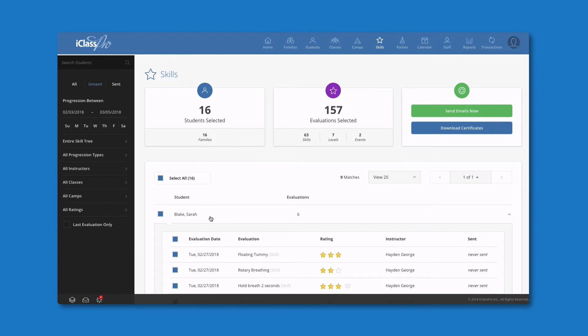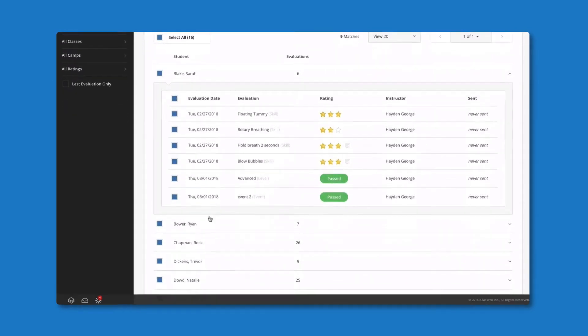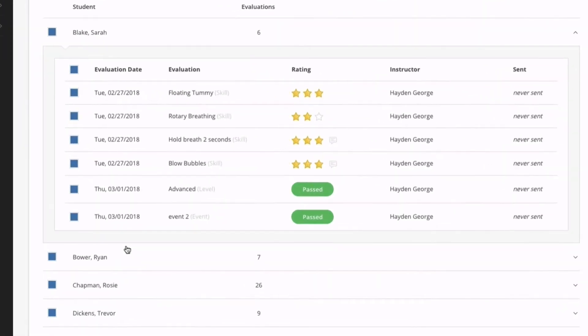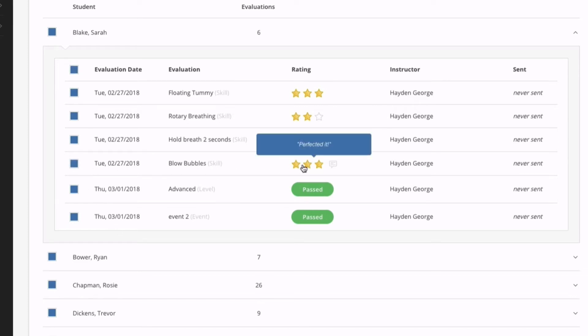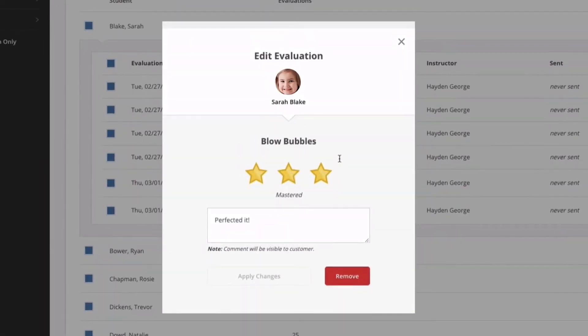It is important to note that you can expand any student listing to view evaluation details. From this drop-down, you can deselect individual evaluations to be sent out, or even edit an evaluation if necessary.